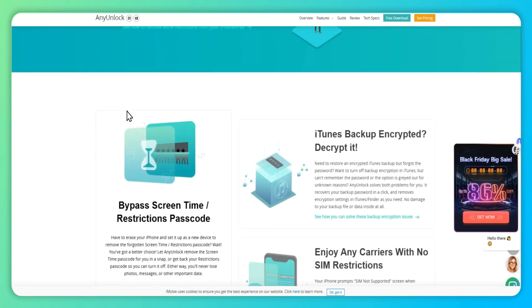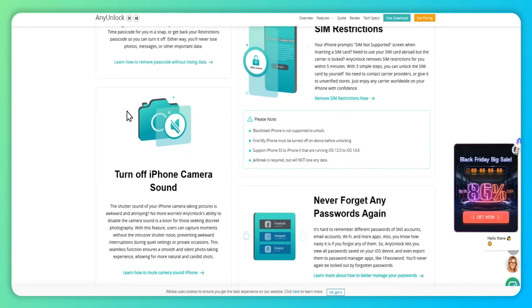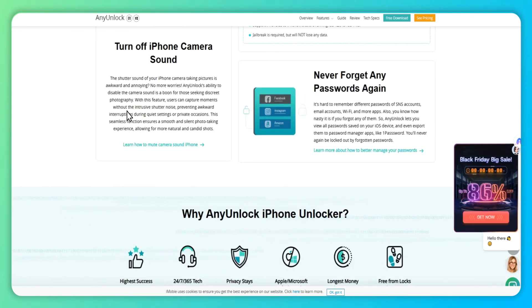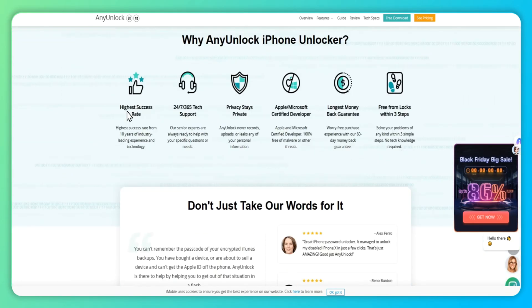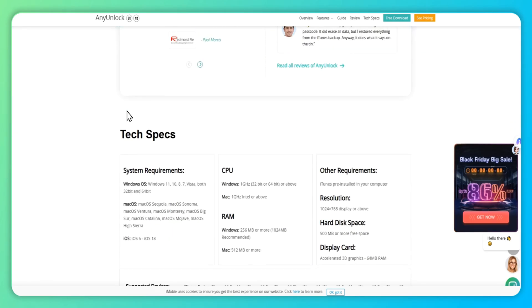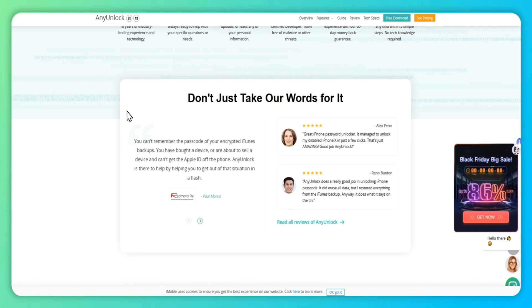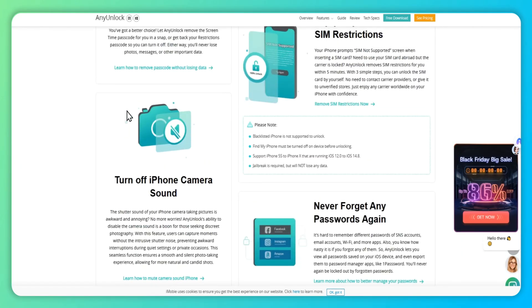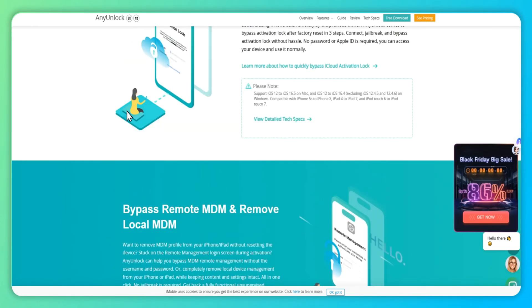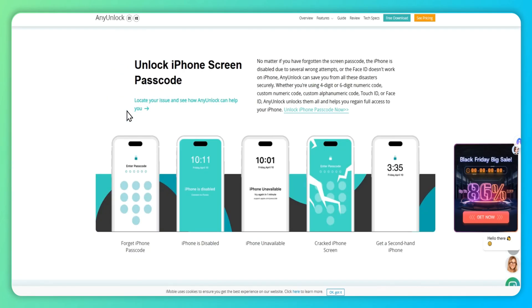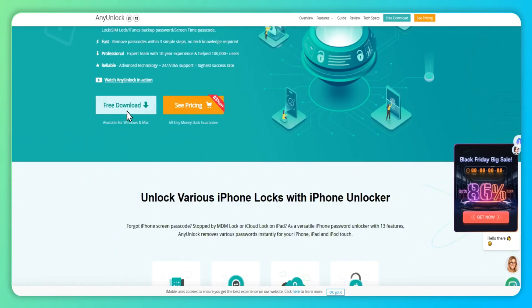Besides, it serves as a comprehensive iOS unlocking tool, capable of unlocking various iOS locks such as Apple ID, MDM restrictions, SIM card lock, iCloud activation lock, screen time, and more.